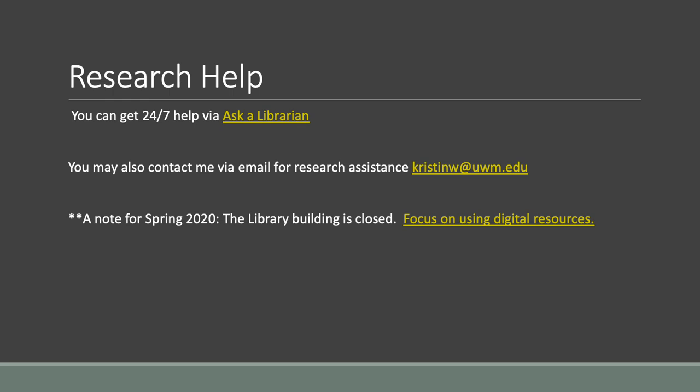Research help is available 24/7 through our Ask a Librarian service. My email address, Kristen W., is available to you if you would like to ask questions directly of me. Just keep in mind that for Spring 2020 the library building is closed. I'm confident that you'll be able to get the articles you need for this project digitally, and I'm happy to assist if you run into any issues with that process.